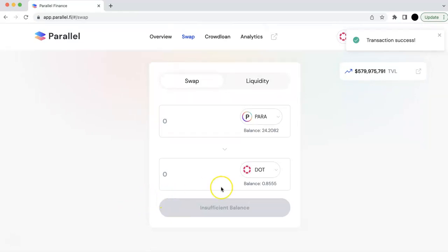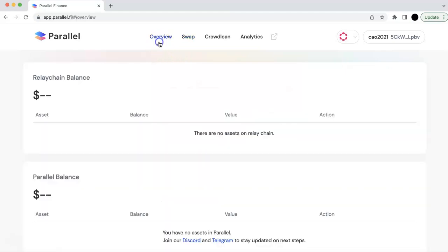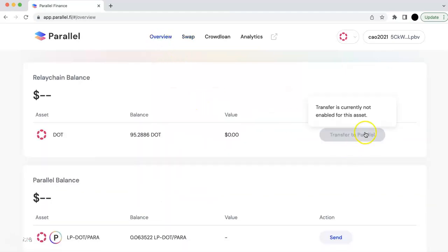And so this DOT, now what you can do with the DOT. Because the XCM is not alive yet. So you cannot directly send the DOT from relay chain to the parachain. So that means here, this button is not enabled.